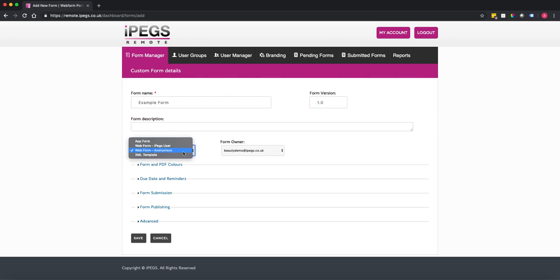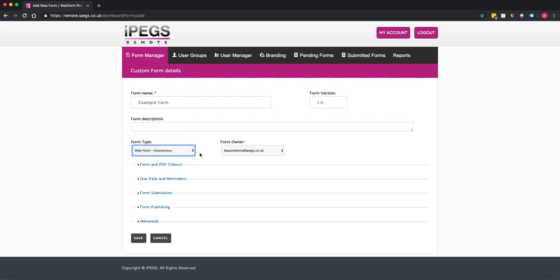You can choose different form types. For the most part you're going to be using an anonymous web form. If you do want to have the form on the app, you would choose an app form. In this case we're just going to do an anonymous web form.